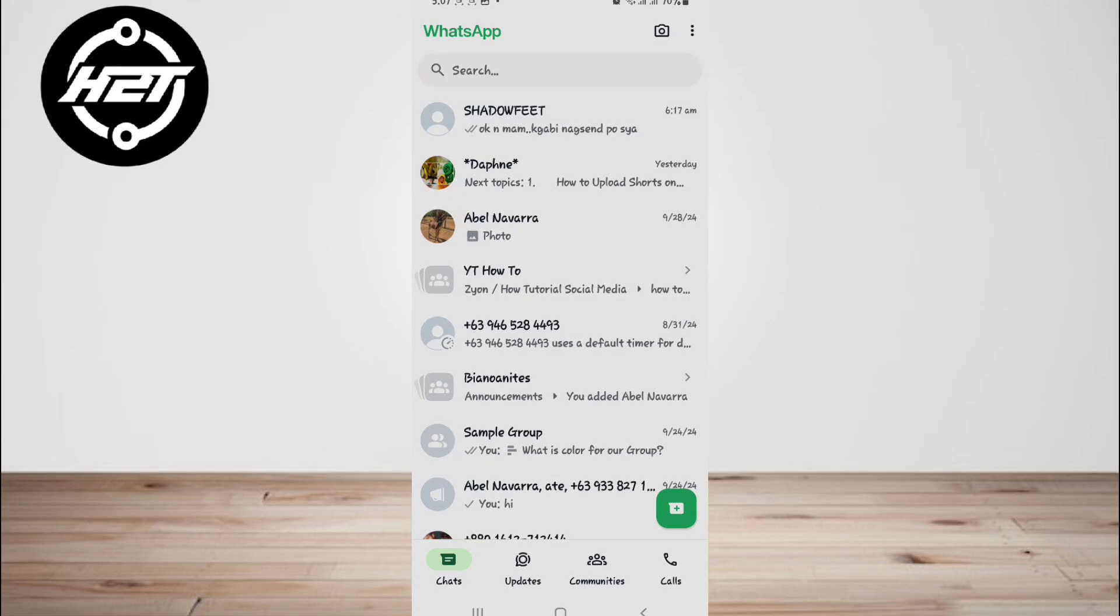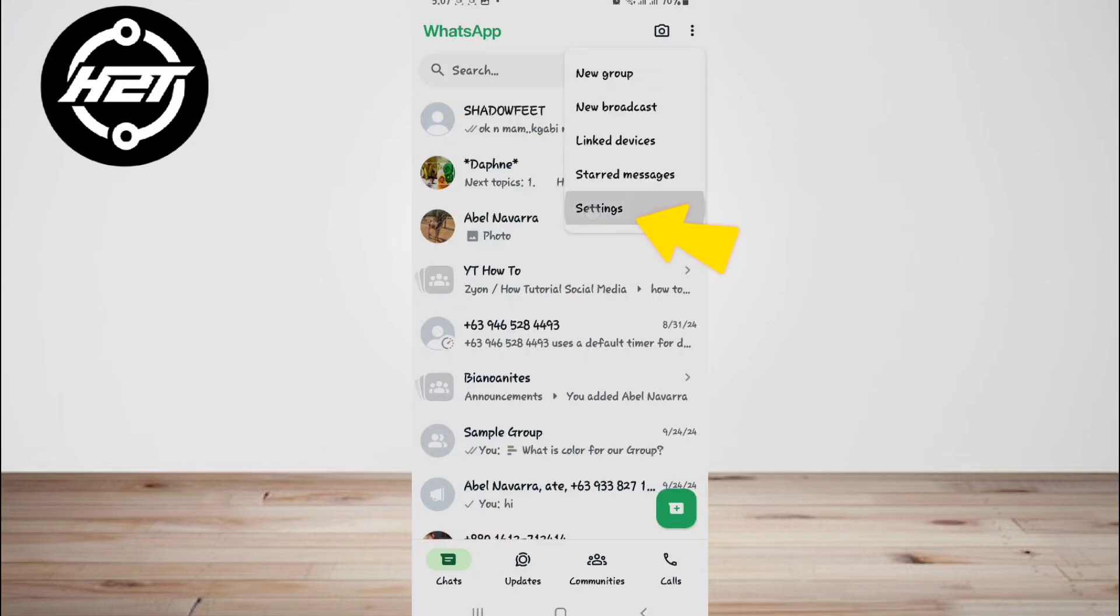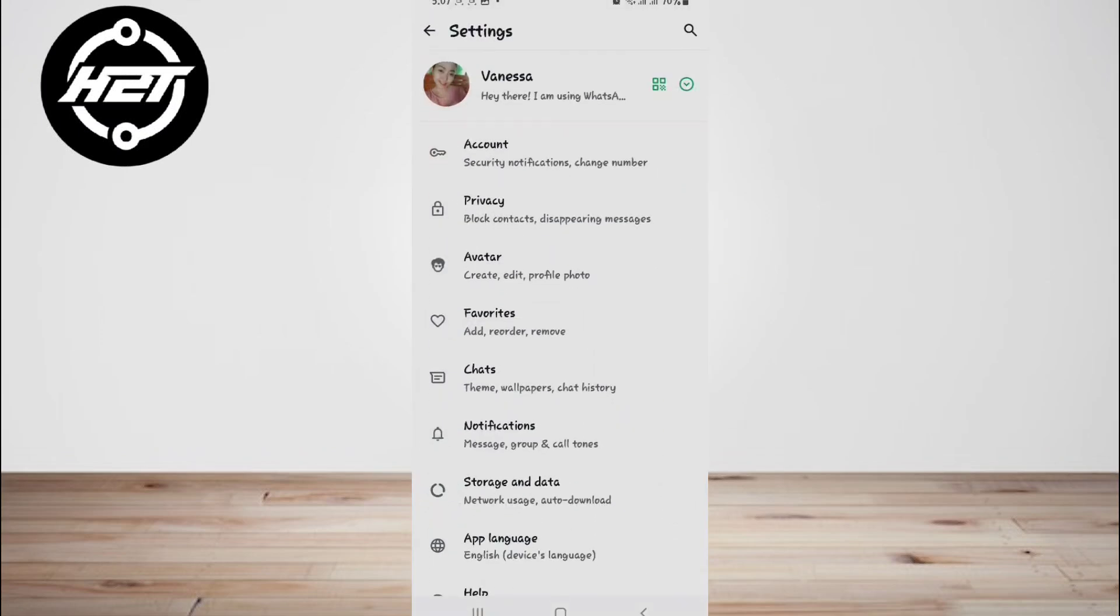Here's how to do it: open WhatsApp, tap on the three-dot menu icon in the top right, select Settings, and then tap Privacy.